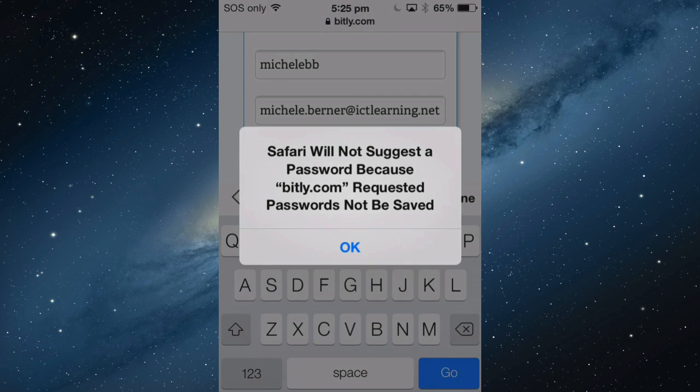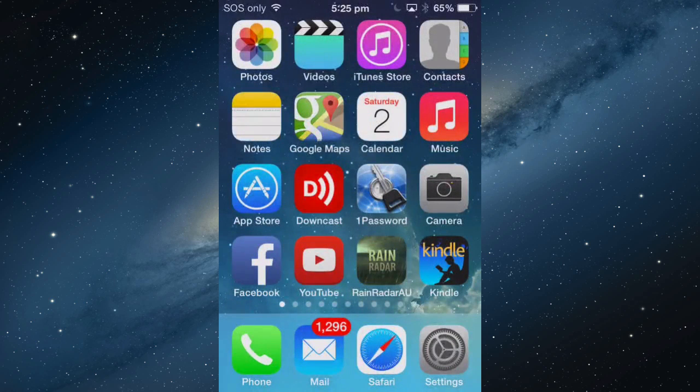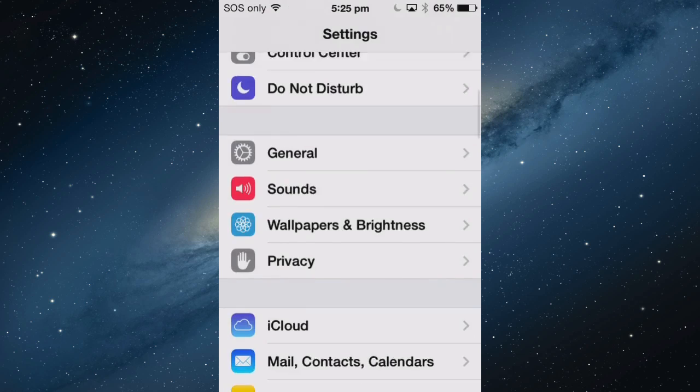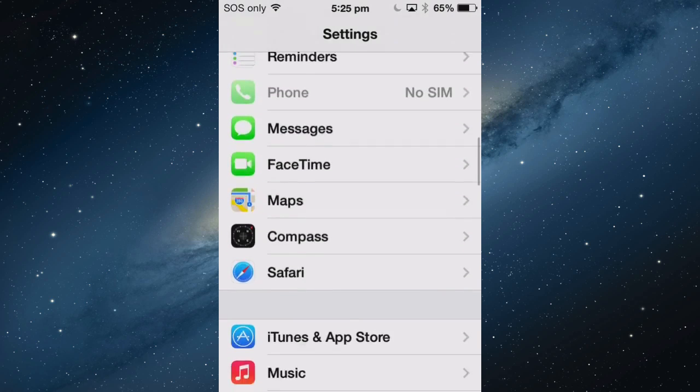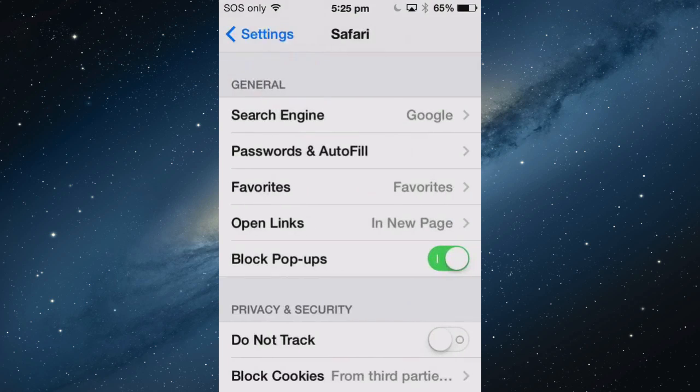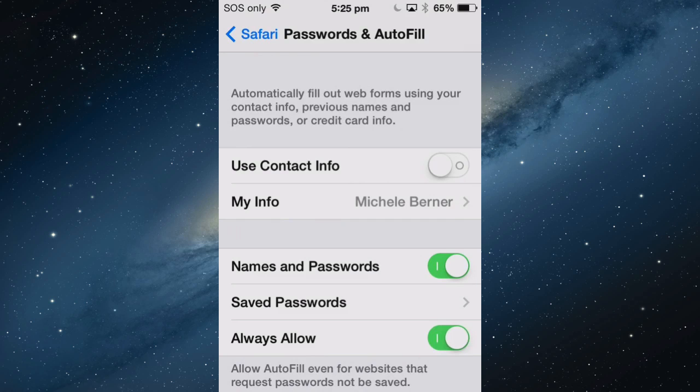because that website does not want passwords to be saved. To override it, go into Settings, Safari, Passwords and AutoFill, and Always Allow.